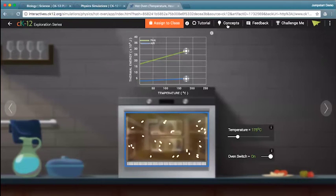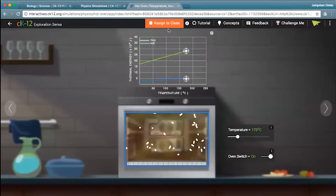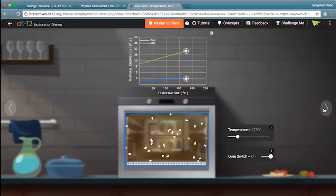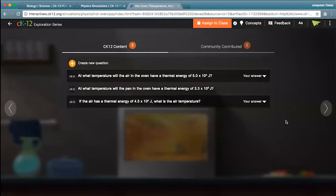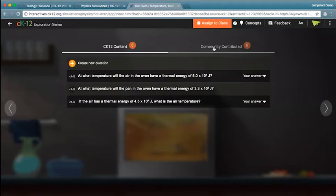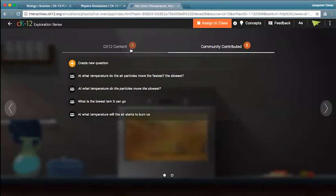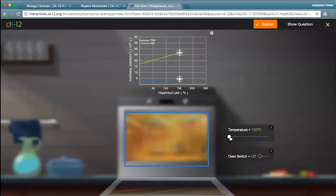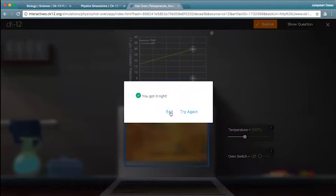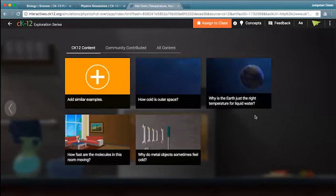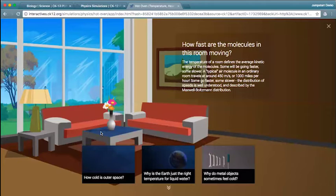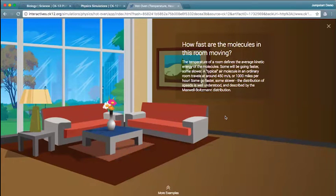You'll see maybe a tutorial video, the concepts that the simulation is related to, and an 'assign to class' feature which we'll talk about in part three of today's webinar. If I continue through the simulation, you'll see what we call slider-based questions — currently available for physics and to be built out for other topics. Anything on our site where we want to differentiate between CK-12 created content and community-created content, you'll see those tabs in search or elsewhere. I can try answering a question, submit it, and see if I got it right or try again. The last piece of our simulations shows other situations where that concept is relevant.